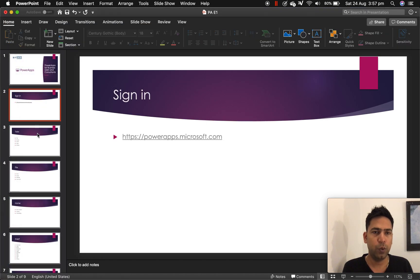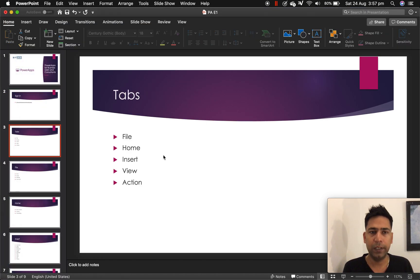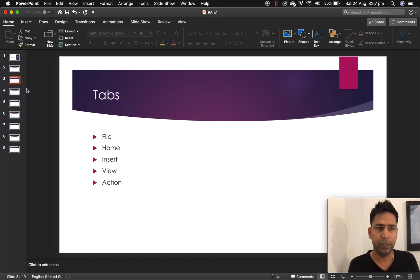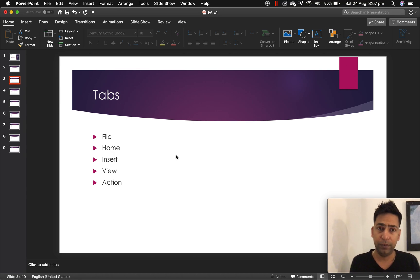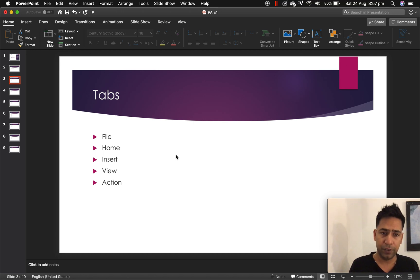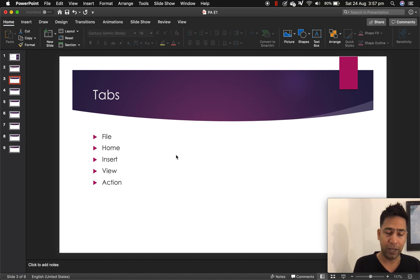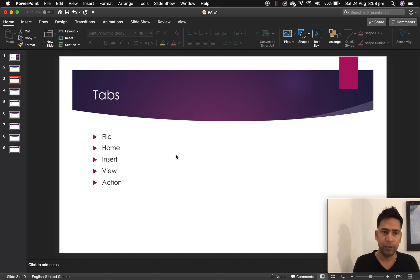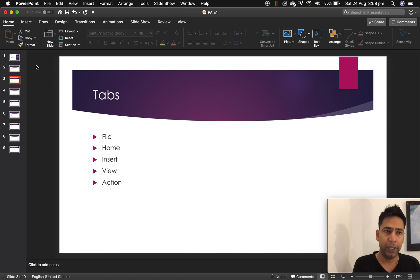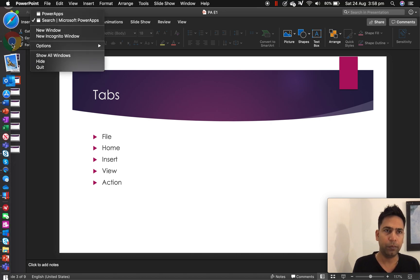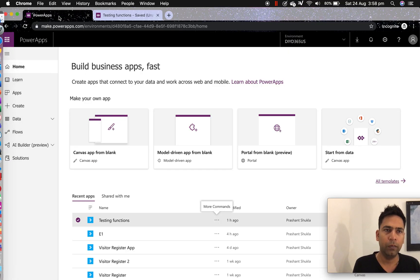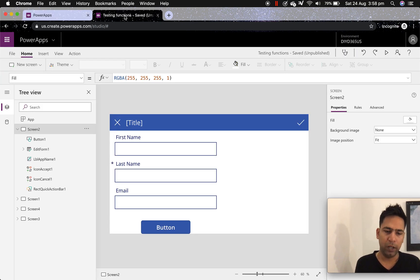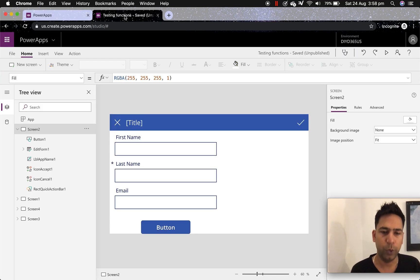Next one is tabs. Tabs is basically many items. So file, home, insert, view and action. These are the top tabs you see when you log into powerapps. So I'm jumping to my powerapps. When you are creating, I should have started from this tab.